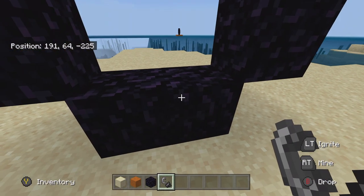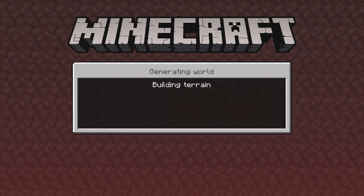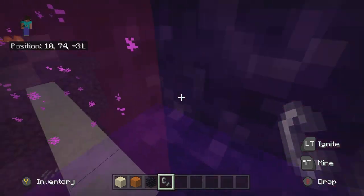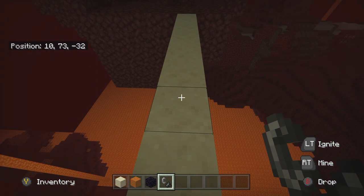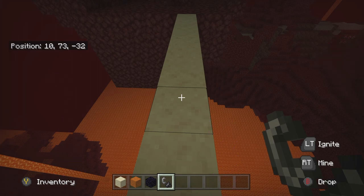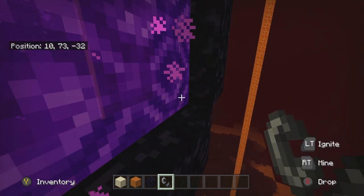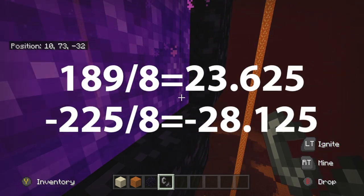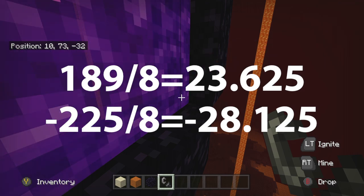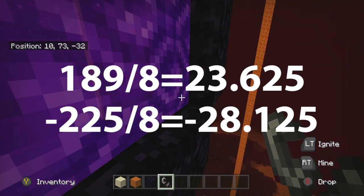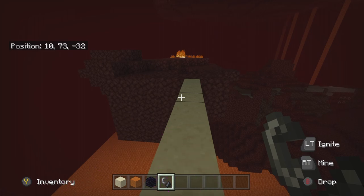Once you've got those coordinates written down, light the portal up and jump through it. You will come out the other portal you made earlier — that's fine, that's perfect. From that portal, take those two numbers you just wrote down and divide them by eight, then find those coordinates in the nether. In my case: 189 divided by eight is 23.625, and negative 225 divided by eight is negative 28.125. So we have to go find those coordinates in the nether.